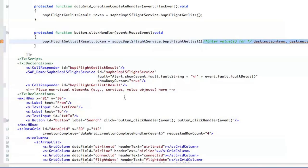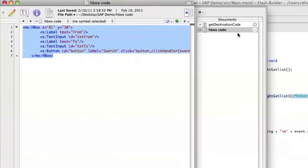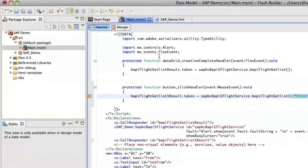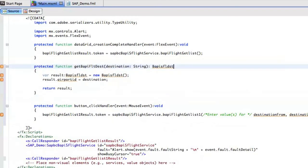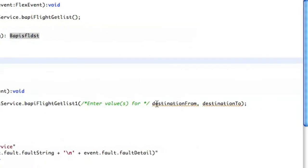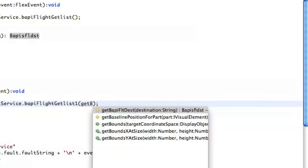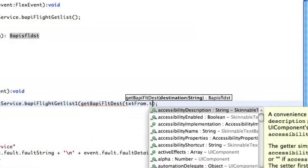And this particular method takes objects instead of strings. And since our text boxes have strings I have a second method over here to take a string and turn it into one of these objects. And get a little space there. And then in our method we're just going to say get BAPI flight destination text from dot text.